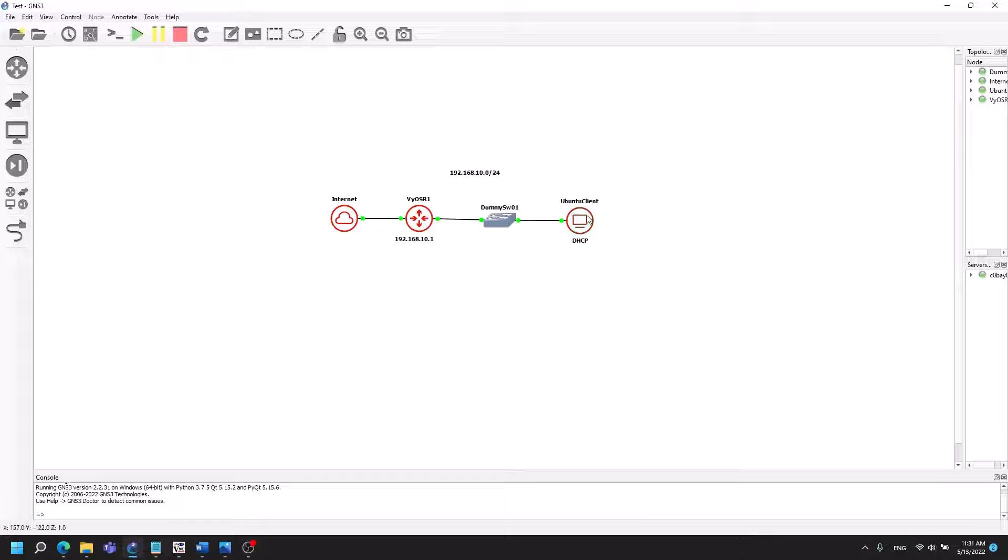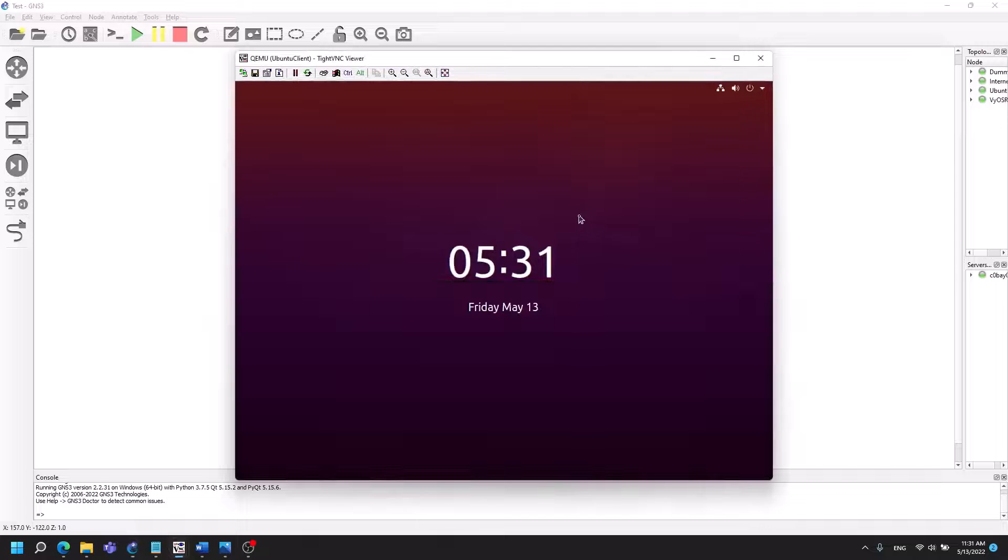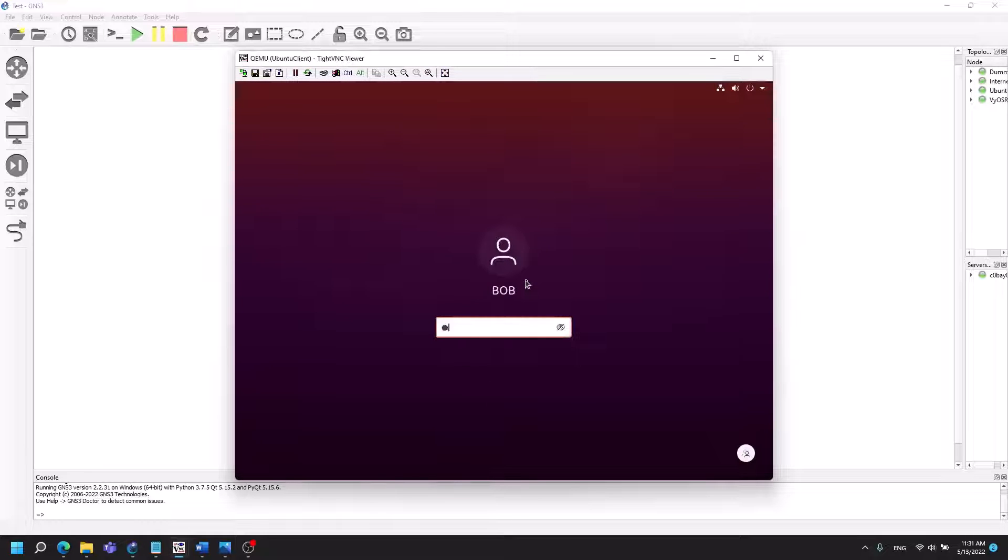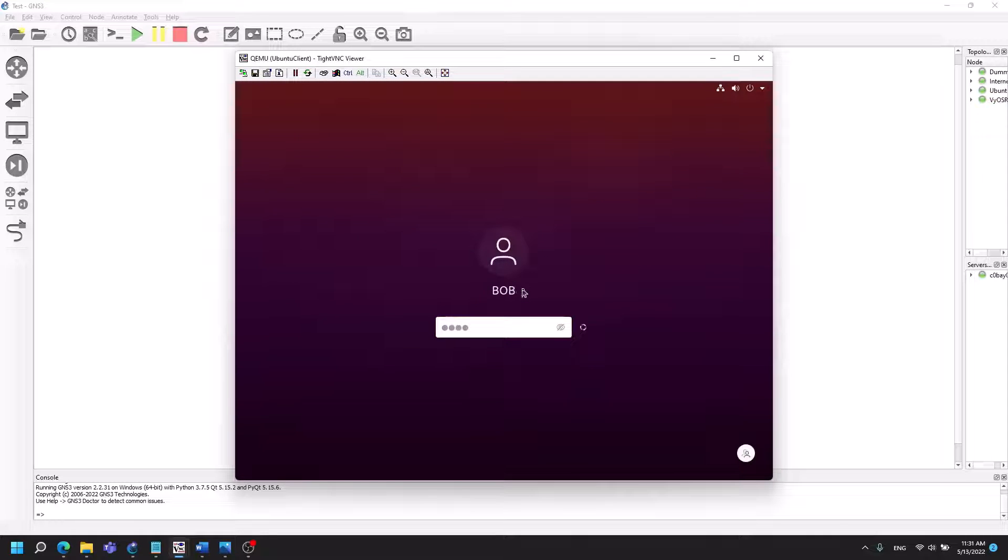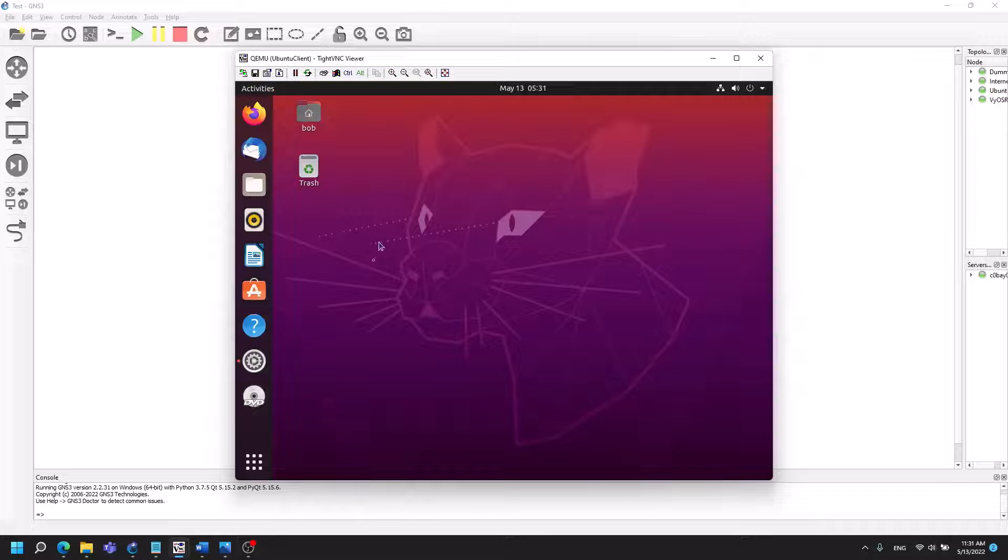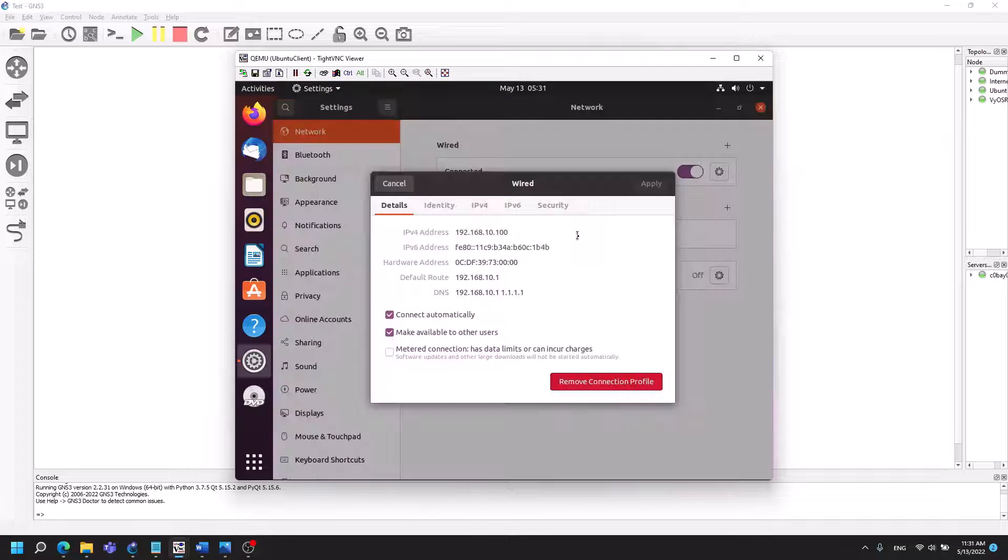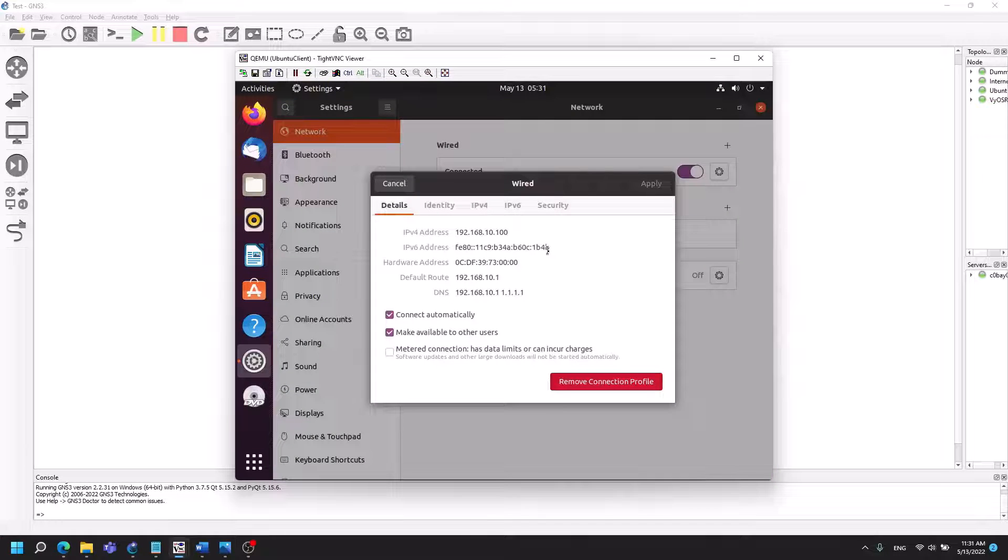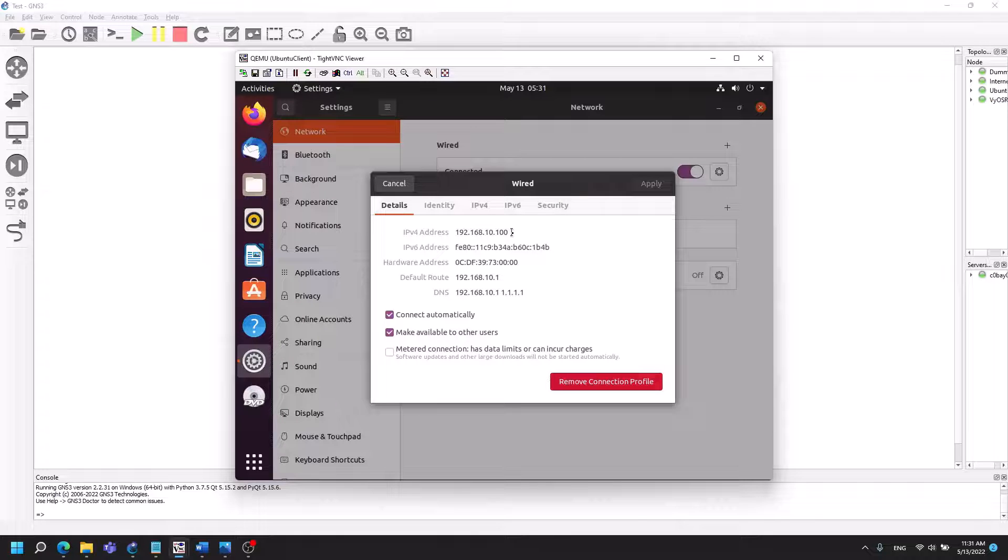So now I'll just show you that my Ubuntu client has the connectivity that it needs so we will be logging into this client named Bob and as you can see I have gotten a DHCP address from the router.